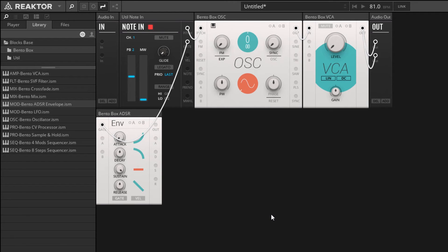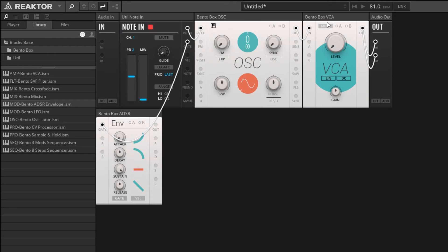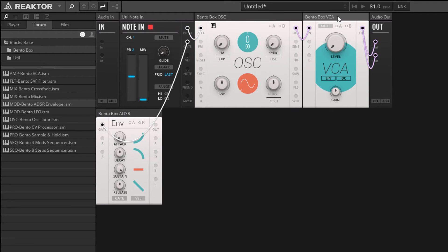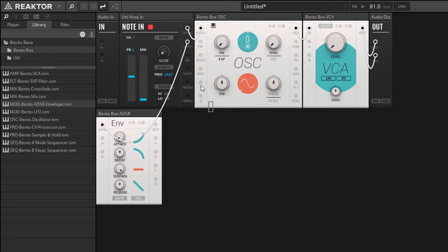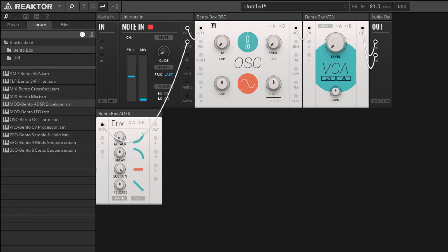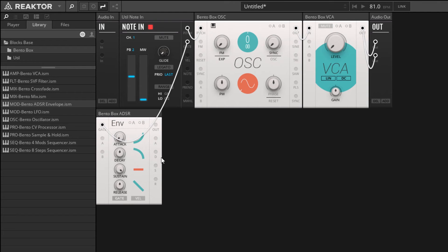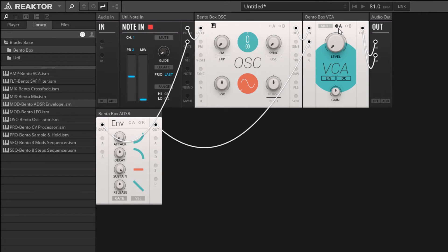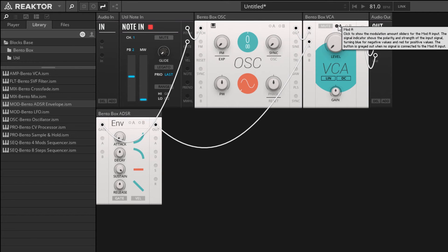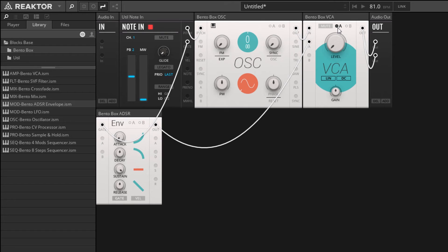Now we just need to get our envelope to automate this level knob. The way to do that is to use the modulation system that's built into Blocks. If you look carefully, you'll see that all of our BentoBox modules here have two inputs in common, the A and B inputs. What those are is modulation systems for the given module. If I connect the envelope to the A modulator for our VCA, then what you're going to see happen is up in the upper right hand corner here, our A signal kind of turned on. The LED next to it is dark right now.